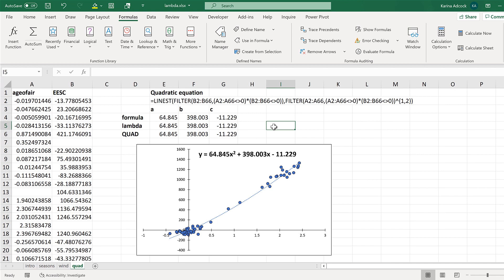The Lambda formula is designed to be used to make customised formulas, which means that everyone will use it in slightly different ways. So think about the sort of long or complicated formulas that you use on a regular basis, and then see if you can make a Lambda formula to replace them. And that is everything.